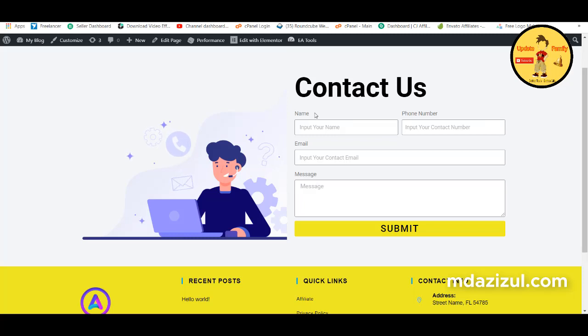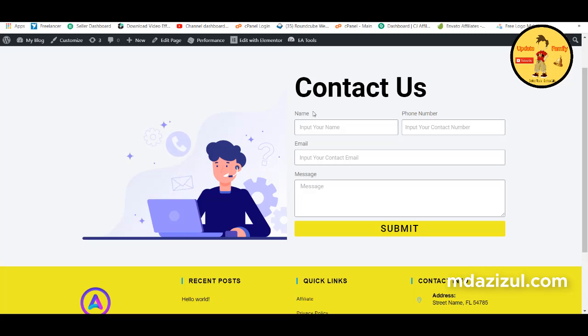Today in this video we will learn how to make a simple contact form page using Elementor.